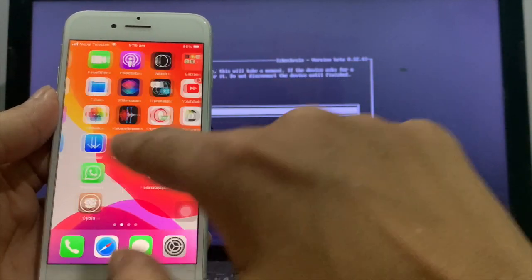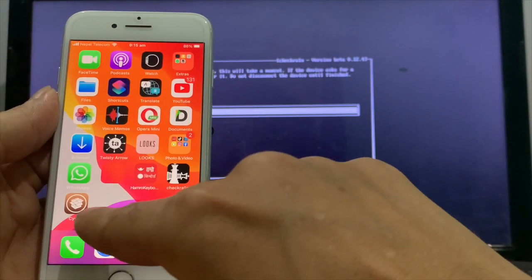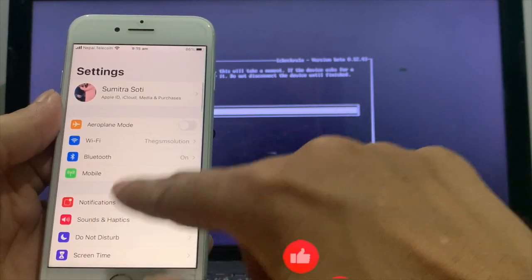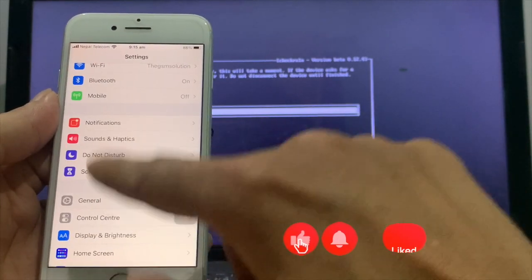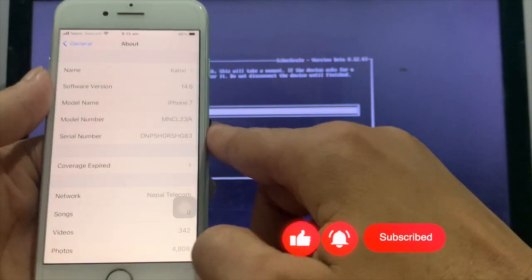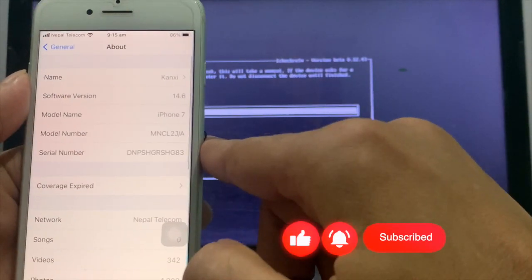Feel free to ask if you have any problems. Stay with us by subscribing. Press the bell for the latest video notifications.